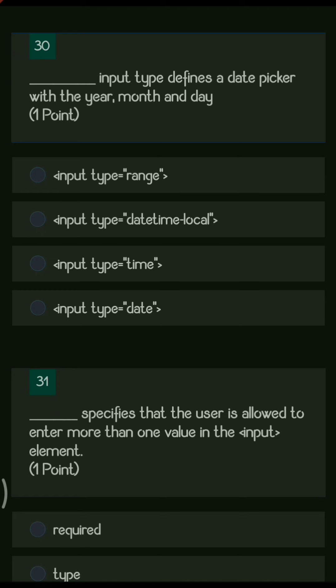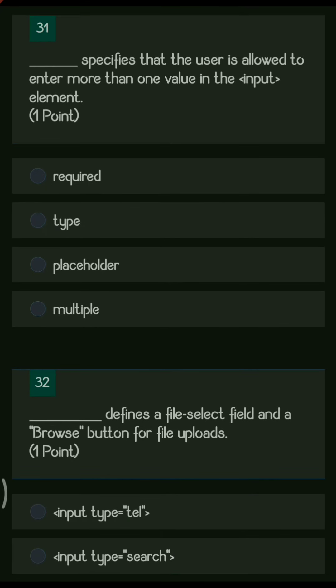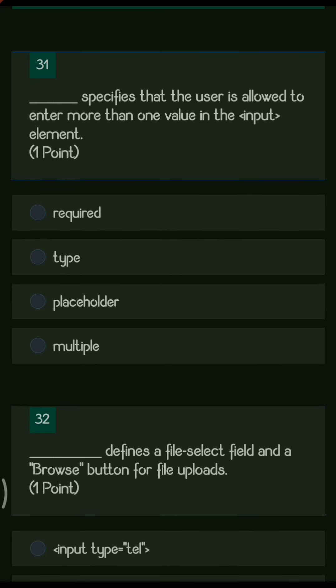Next question: dash input type defines a date picker with month and day. The options are input type range, input type datetime-local, input type time, and input type date. For date you need month and day, so it is input type date. Input type time has hours, minutes, and seconds, while datetime-local has both date and time.